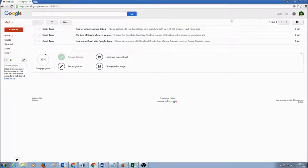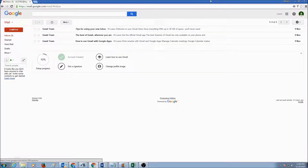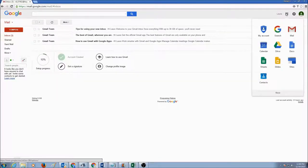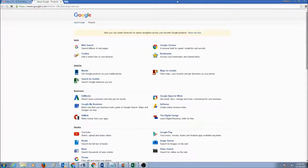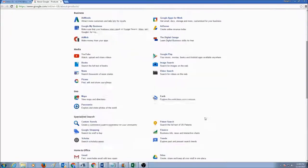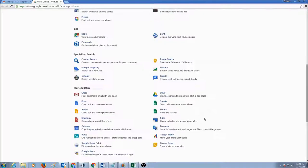Hello my lovely people. Our next lesson is to add pages to our Google website. So the first thing you want to do is log in to your Google account, go to Gmail, click on the Google Apps and go to Google Sites.